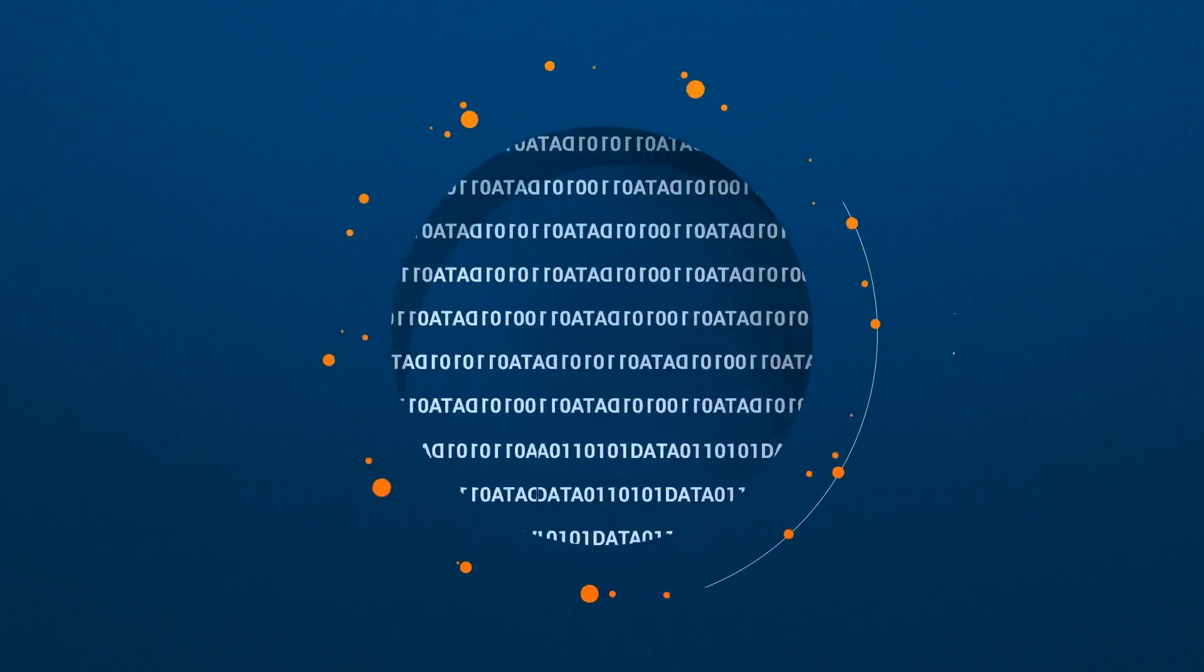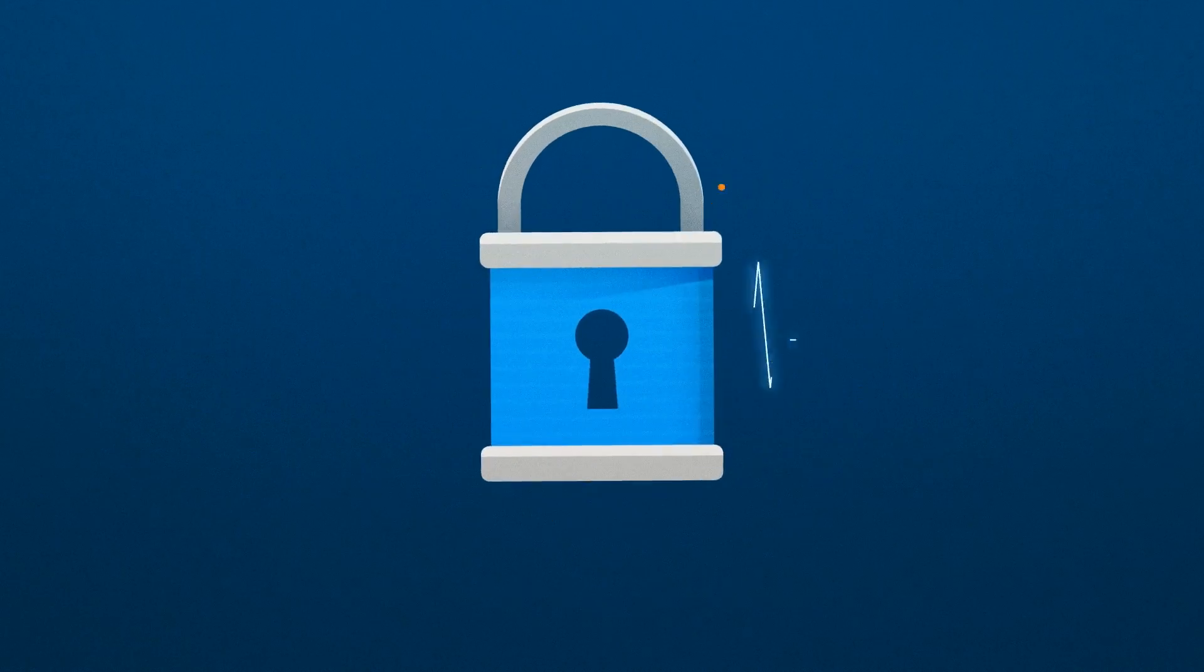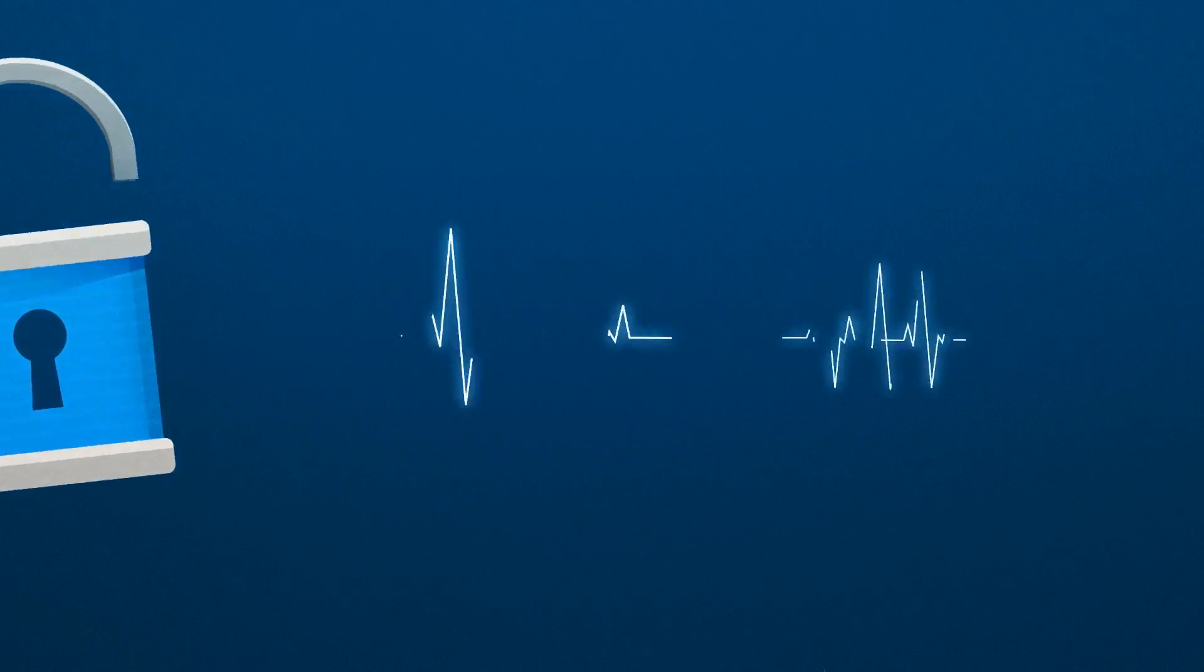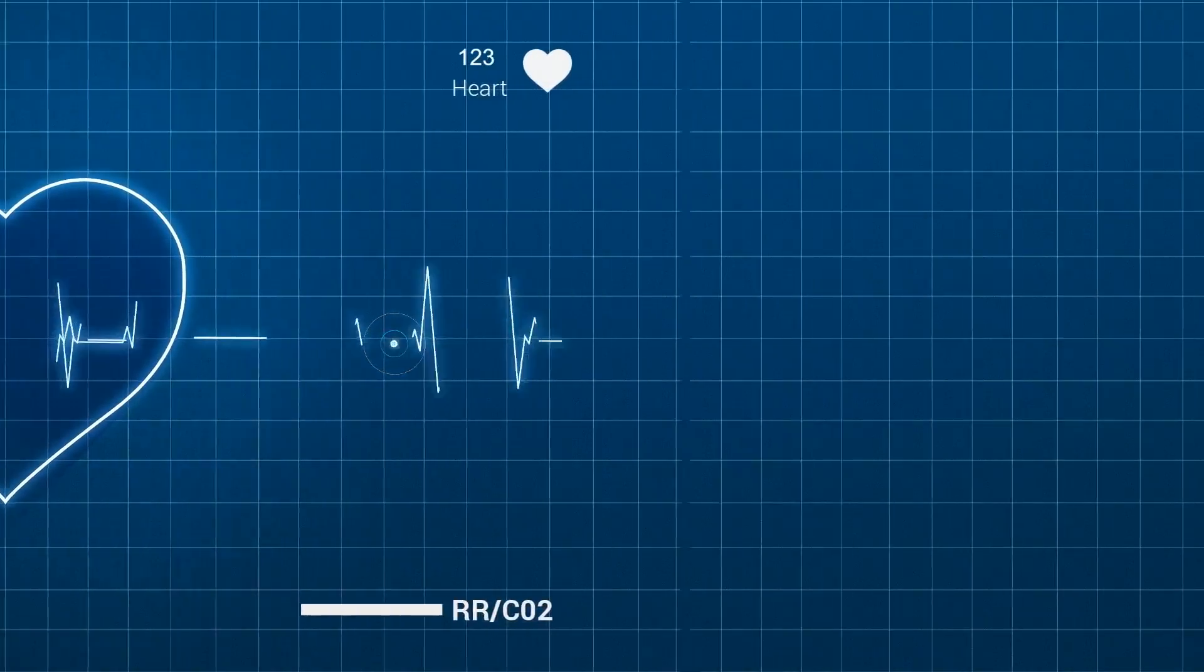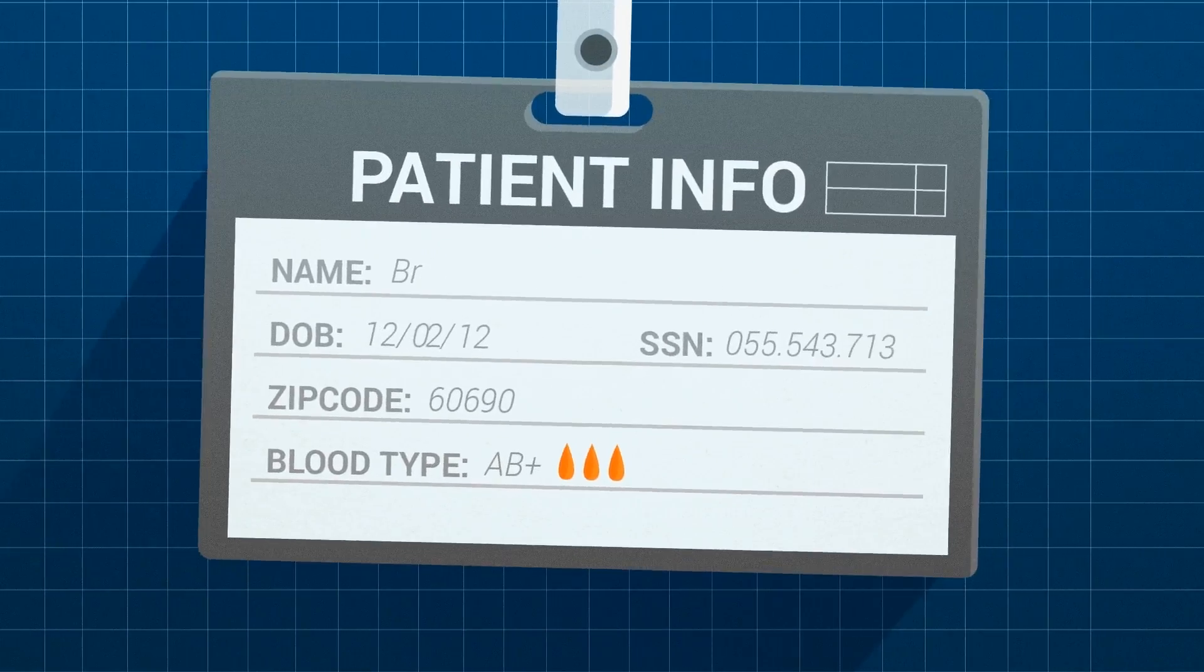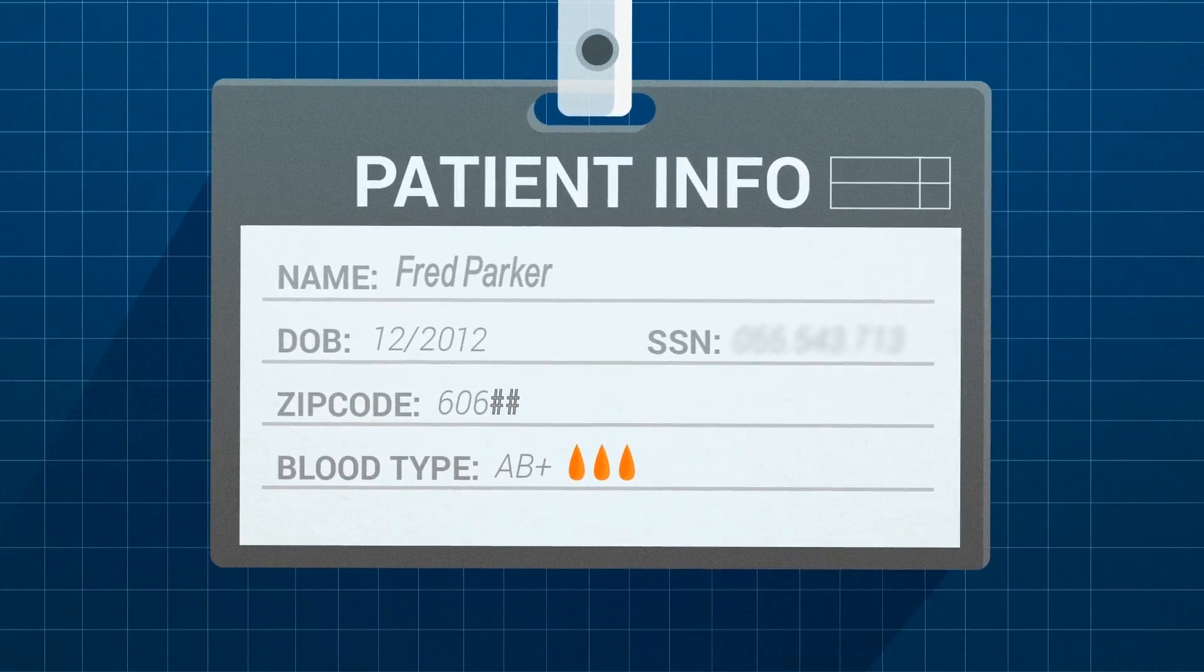But in order to unlock the potential and maximize the value of health data, individual privacy must be protected.